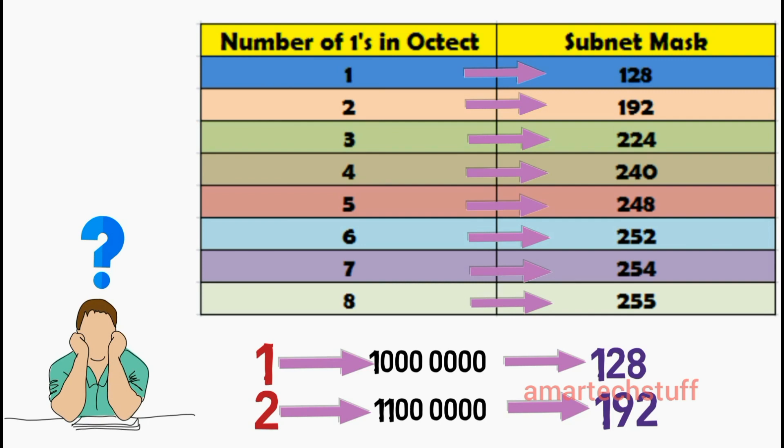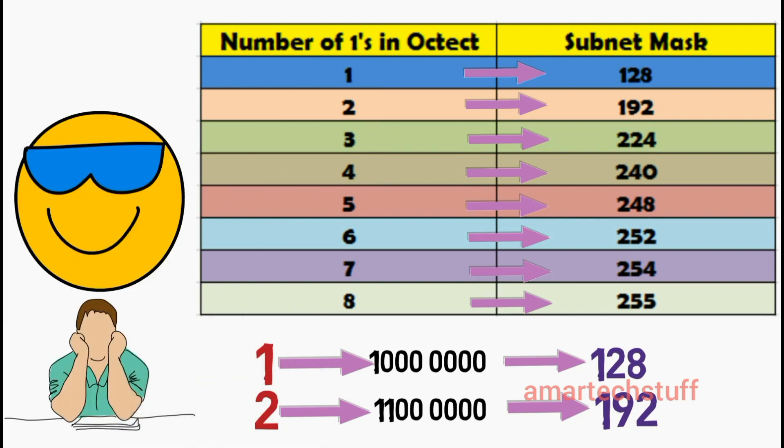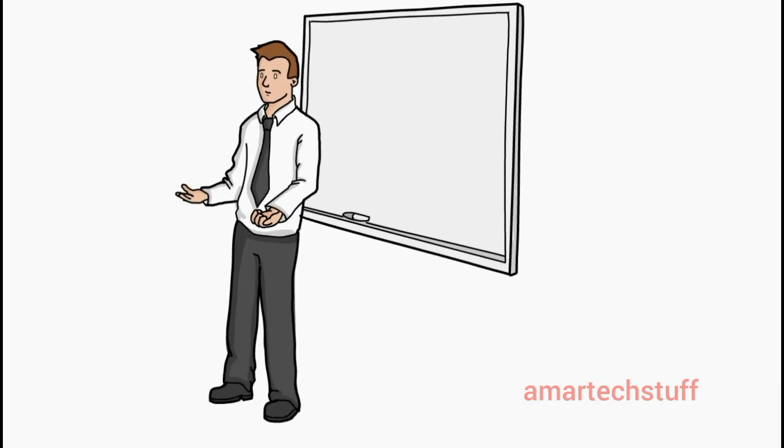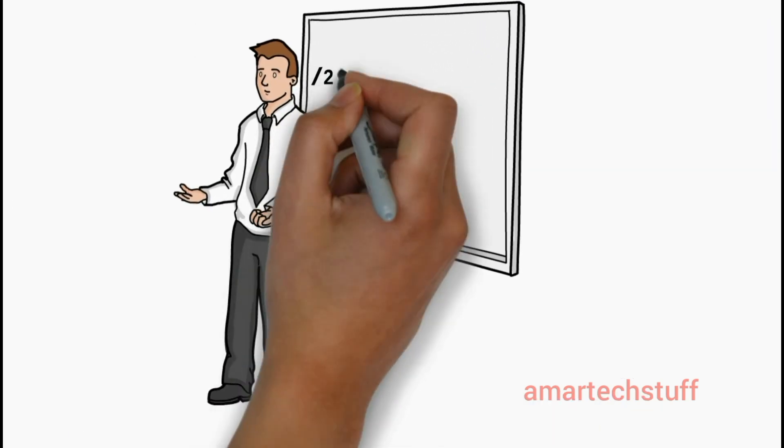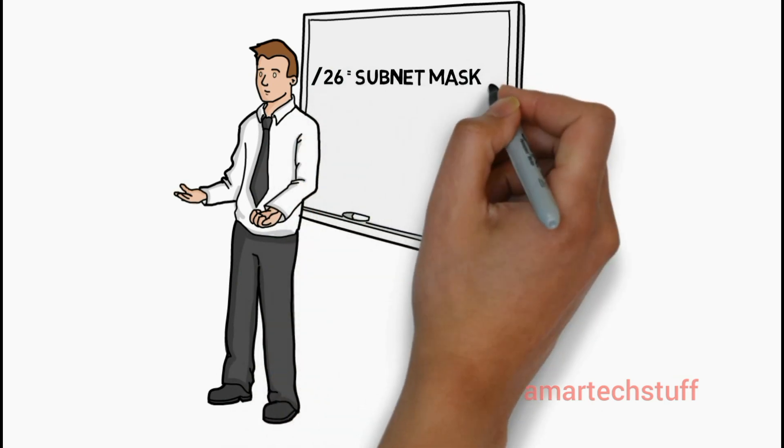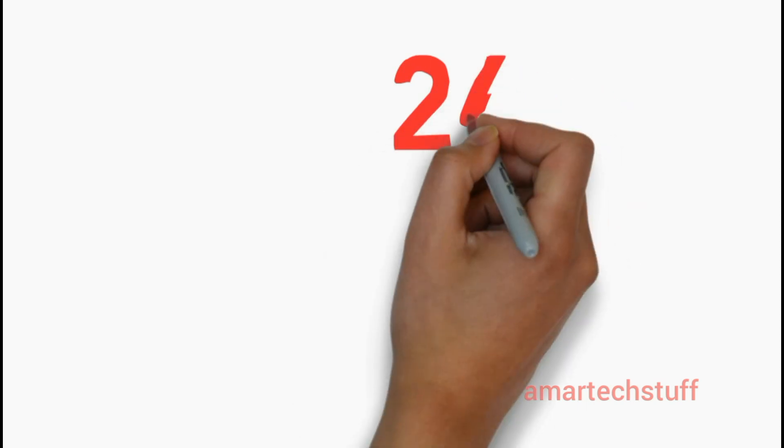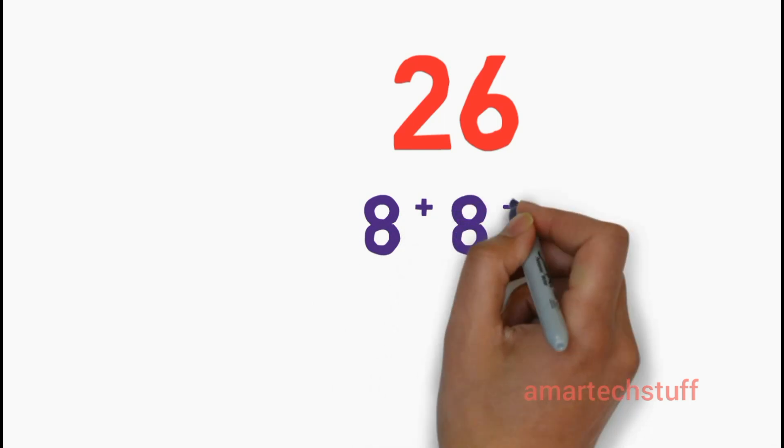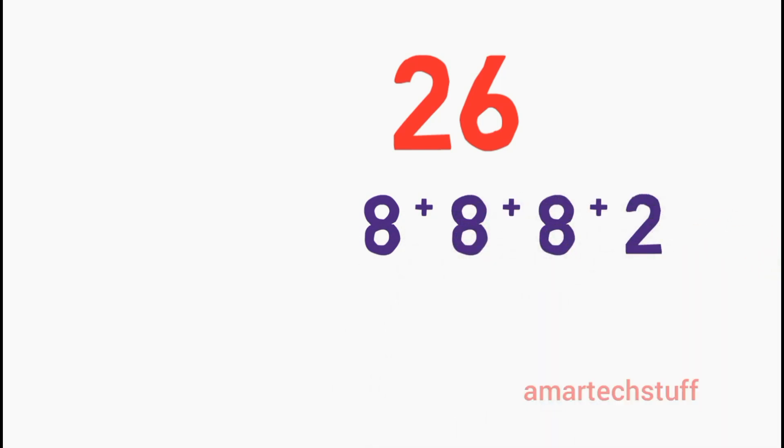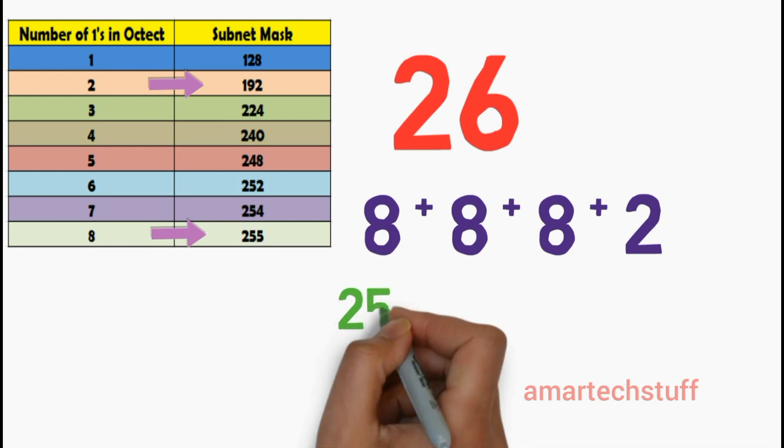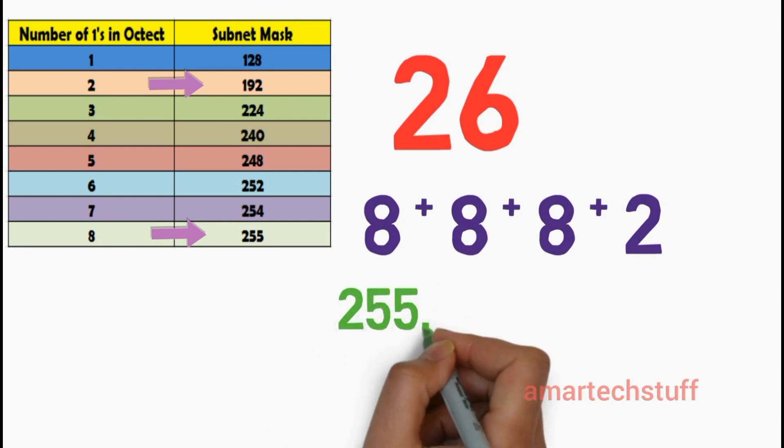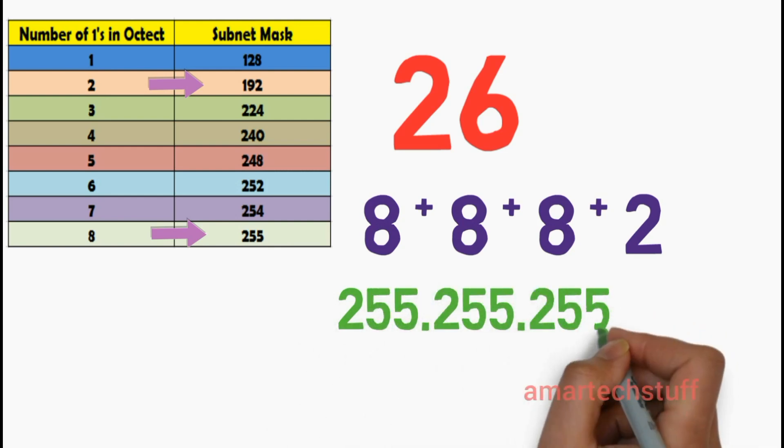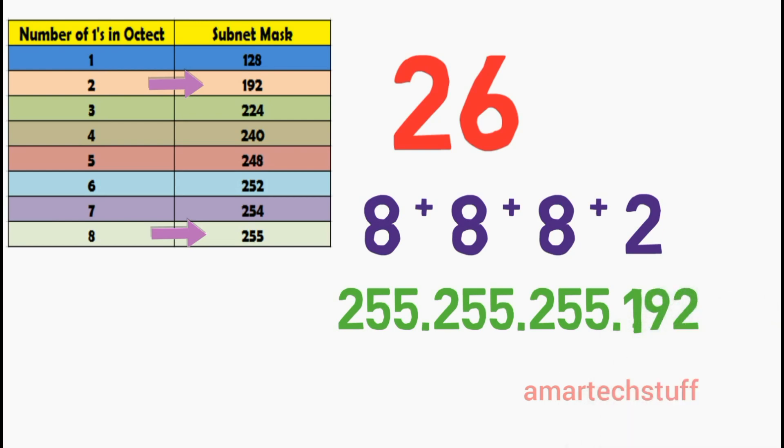Now let's try the examples. Let's go back to our interview question where we are told to convert /26 CIDR notation value into subnet mask. The number 26 can be represented as 8 plus 8 plus 8 plus 2. Now if you refer the conversion table, 8 represents 255 and 2 represents 192. So I can convert the CIDR notation value of /26 into subnet mask value of 255.255.255.192. Isn't it simple?